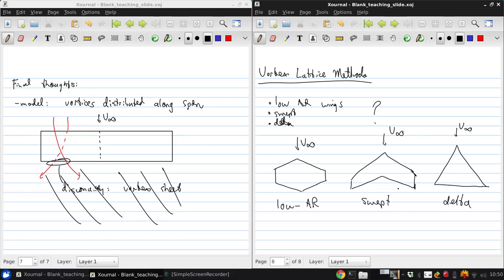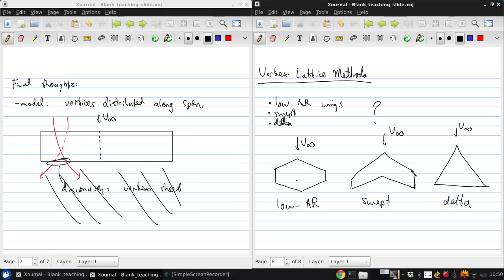In the case of the low aspect ratio wing, the end effects are so important, and also the span, or the chord-wise distribution of lift starts becoming more important than, or as important as the span-wise distribution, because the aspect ratio is so low.